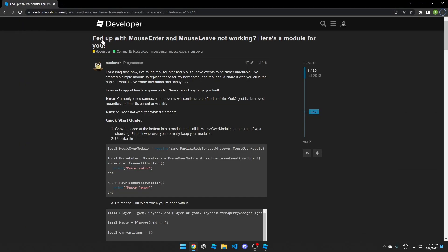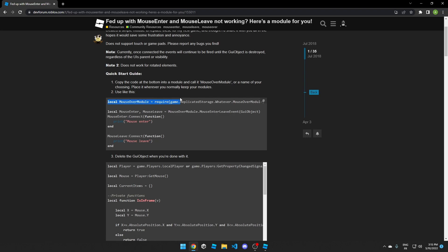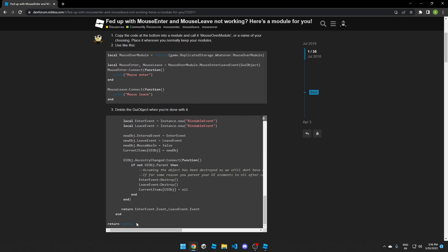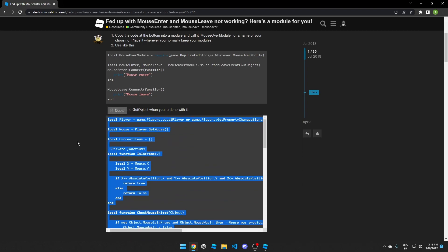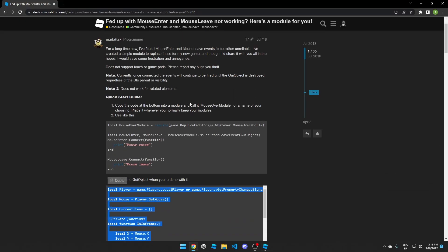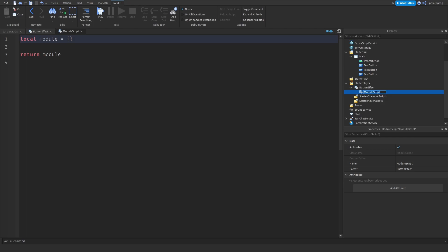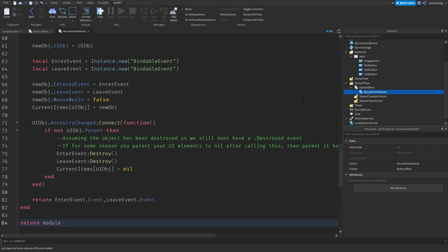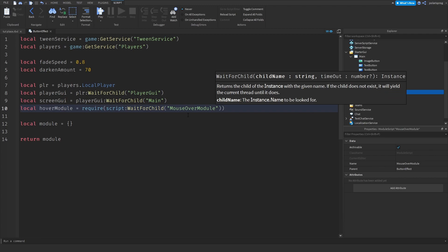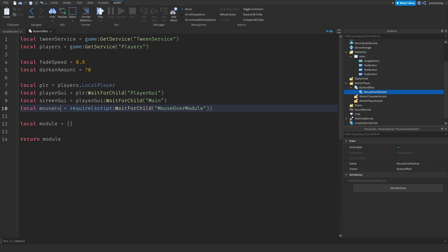Here is the module — the link will be in the description. To use it, you create a variable and call mouseEnter:Connect(function) and mouseLeave:Connect(function). Copy the entire module script, go back to Roblox Studio, add another ModuleScript inside ButtonEffect, and call it 'MouseOverModule'. Delete everything inside and paste in what we just copied. Then require it with script:WaitForChild('MouseOverModule').